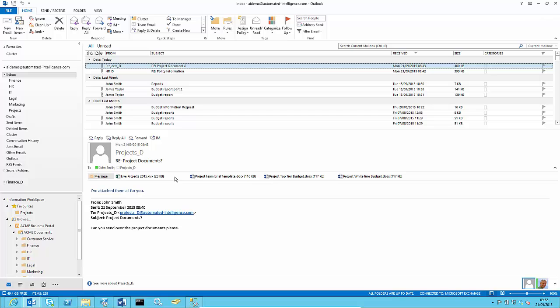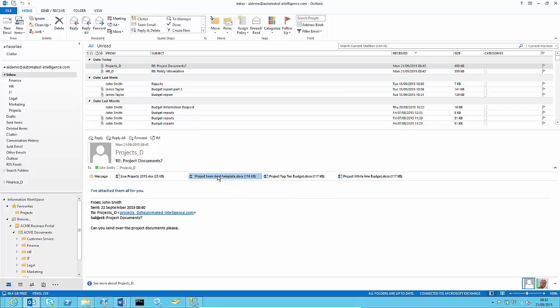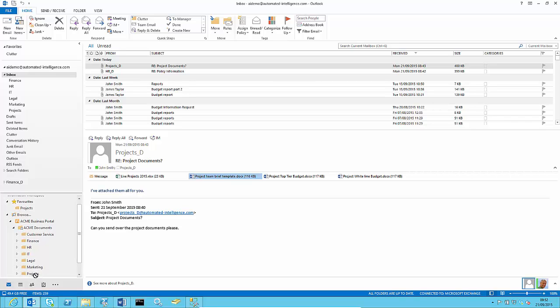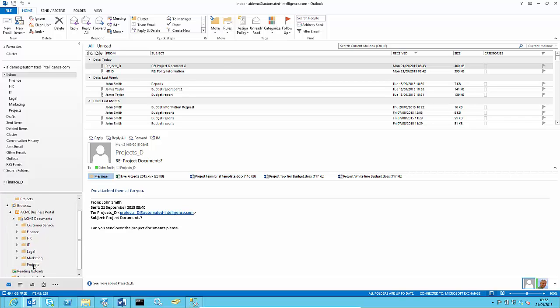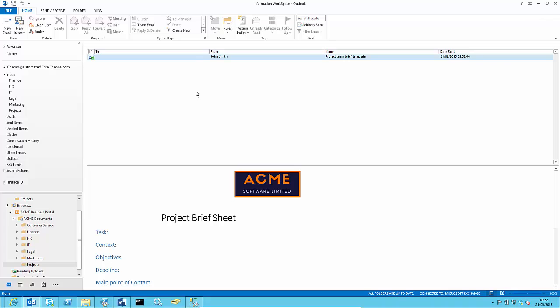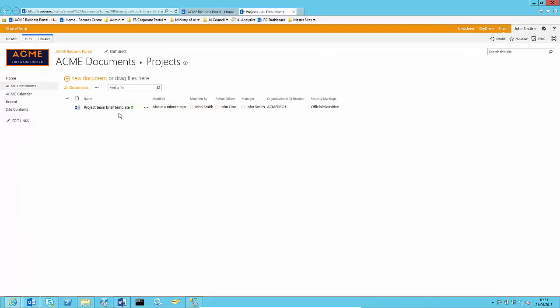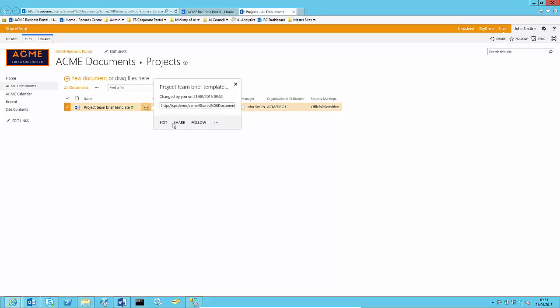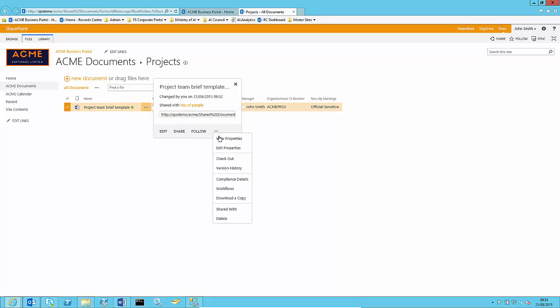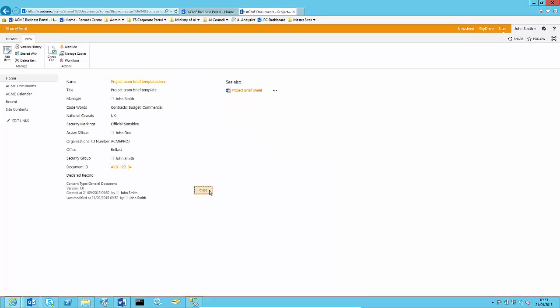For an upcoming project, you want to store all relevant information in the SharePoint project folder. You select the associated email or attachments, and simply drag and drop them into SharePoint straight from your Outlook platform. The attachment, including the associated metadata, is now stored safely in SharePoint with the other project documents.